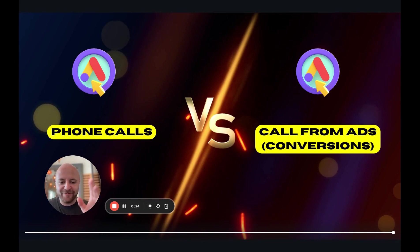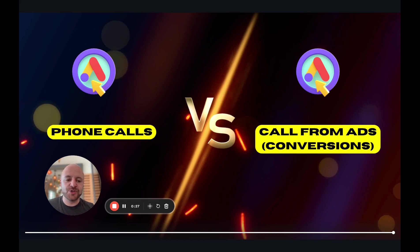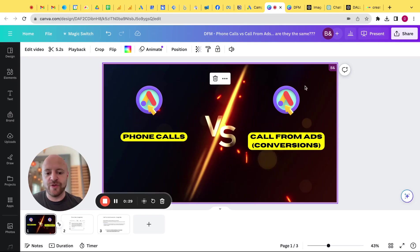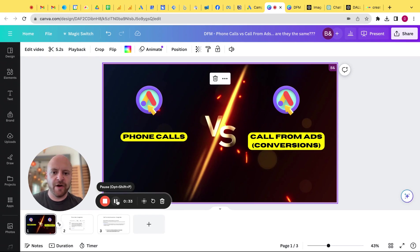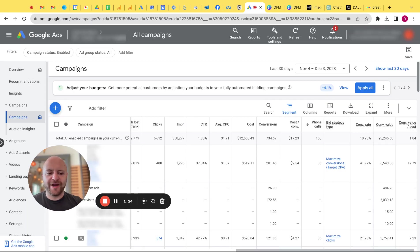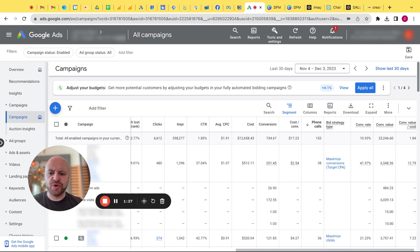All right, enough of the tacky intro. Let's actually get into exactly what I'm talking about and to do that, I'm going to take you into the Google Ads interface. Let's move there. All right guys, so we're in the Google Ads interface now.